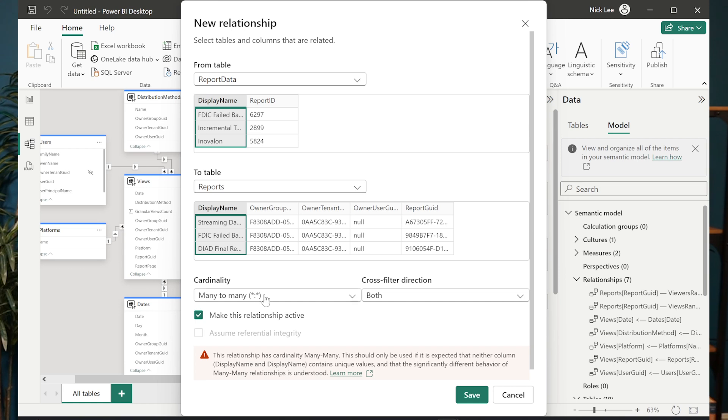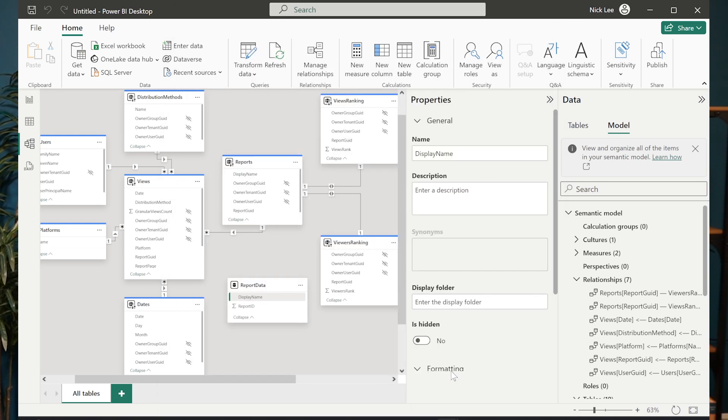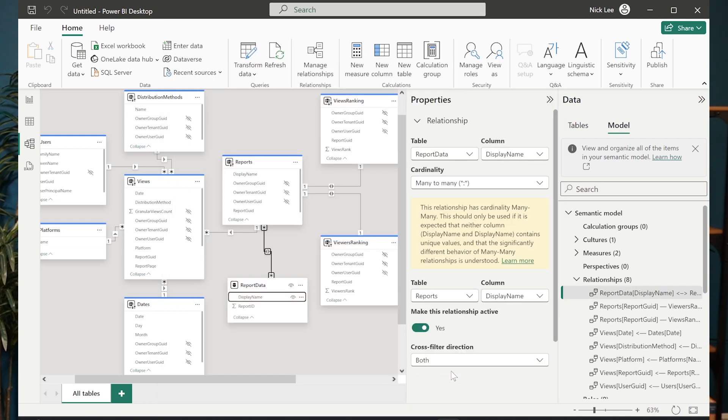notice that, well, first it says it's a many to many relationship, but in this case, that's fine. I don't care if it is or not. Just for example purposes here. And if I go back to my report view.